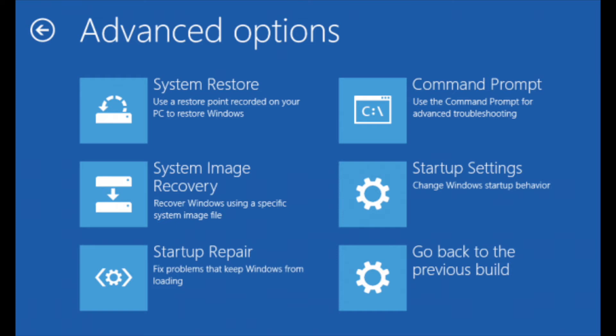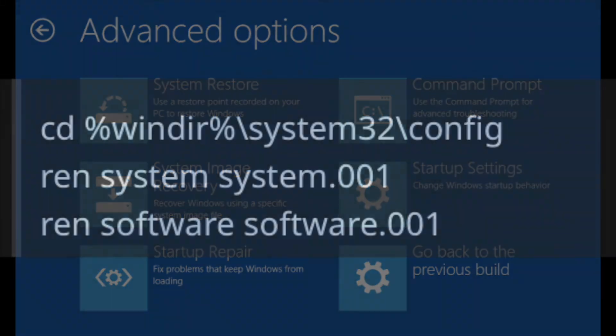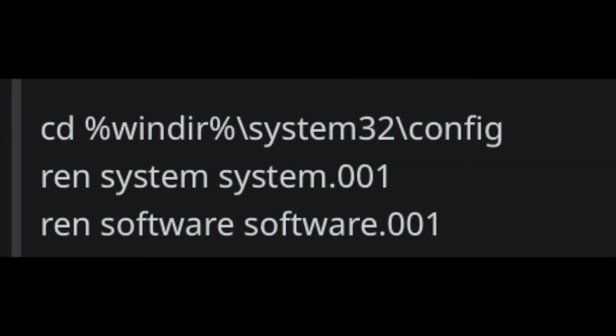Select the administrator account and provide the credentials. If you don't have an admin account or credentials, you'll need to get that information. The command prompt will open up, and from there you'll type in these specific commands, pressing enter after each. I'll post them on screen right now.